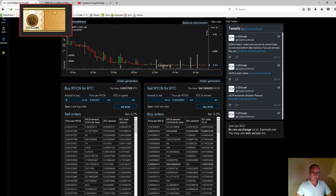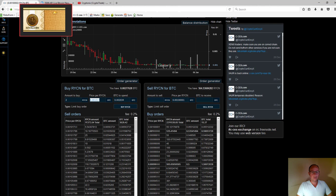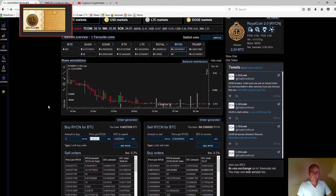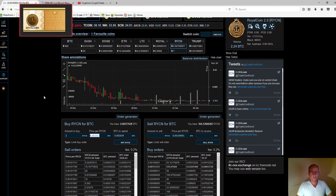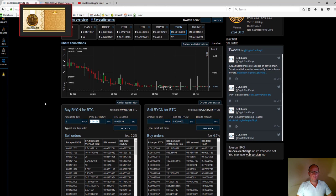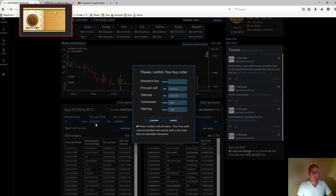I can enter how many coins I want to buy. It will show the price and the total. In the middle, you can see the price per royal coin at the moment. I'm going to scroll up to confirm I have enough bitcoins for the transaction. All I need to do is click 'Buy RYCN' and review the information.